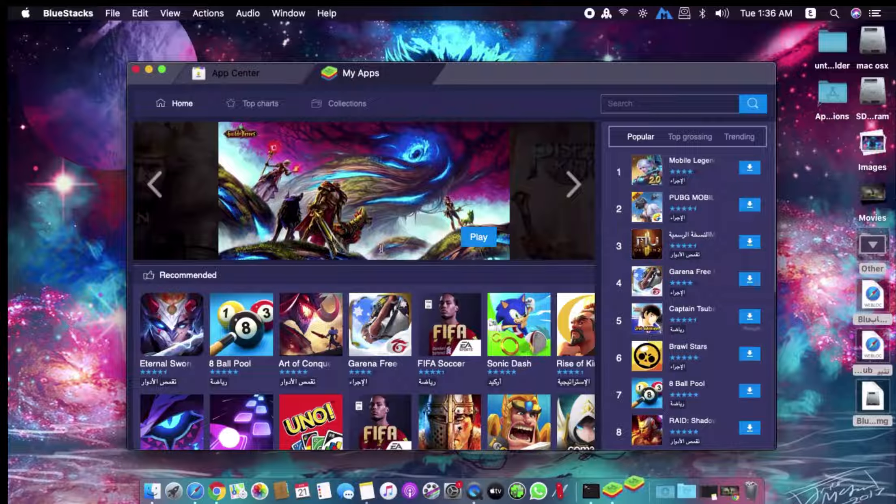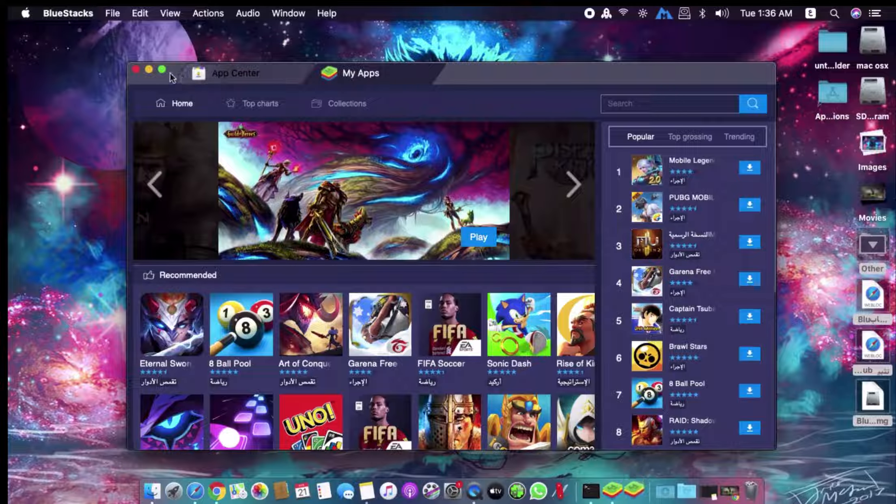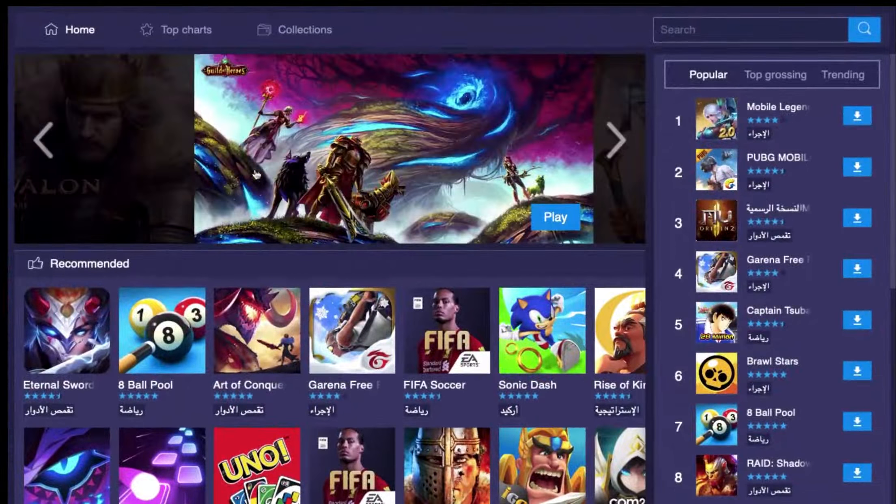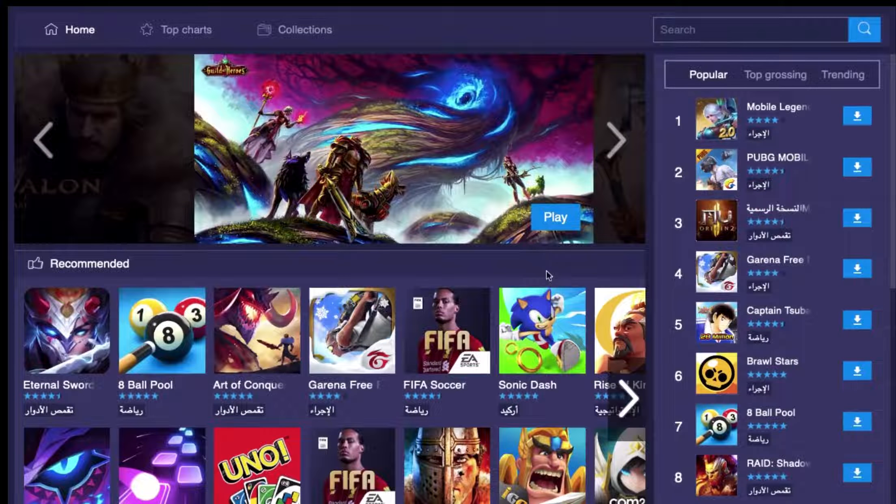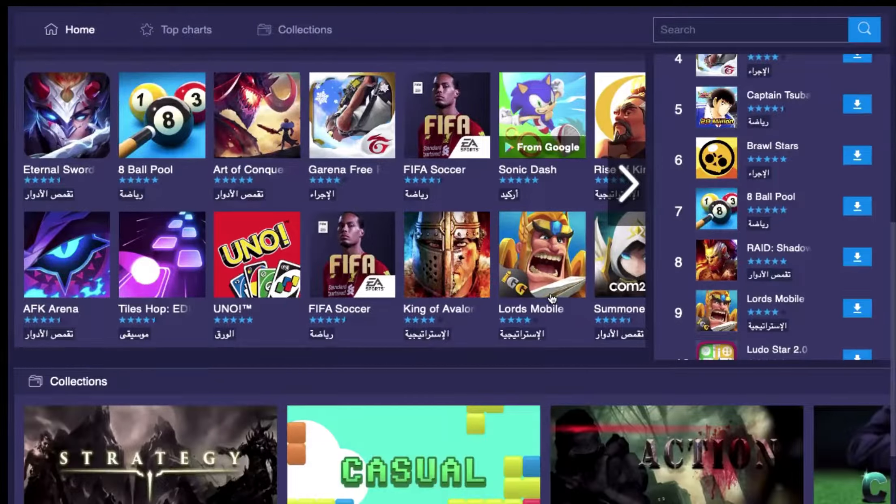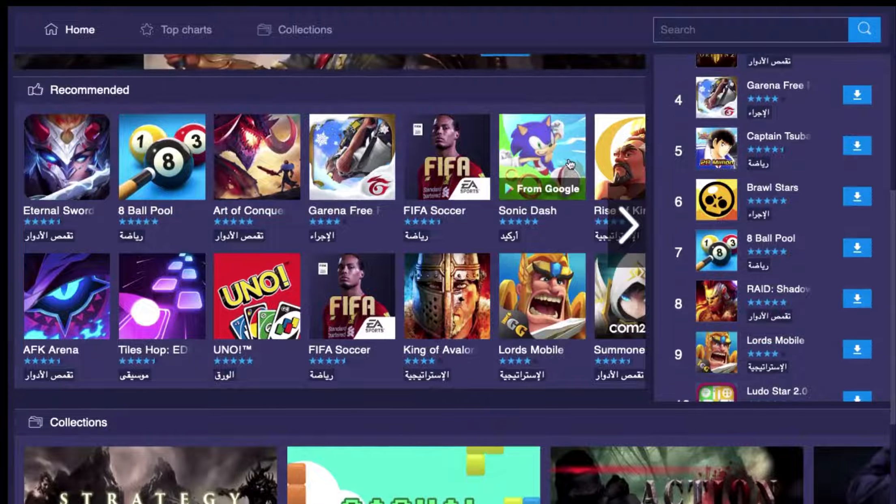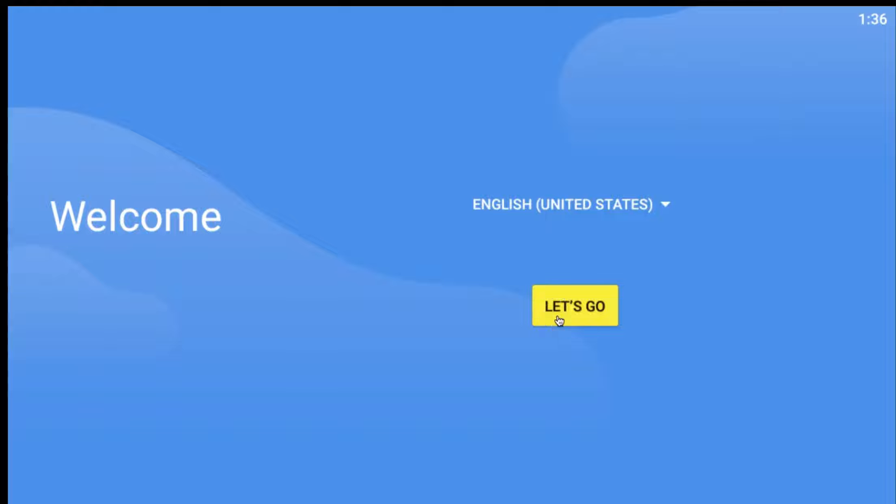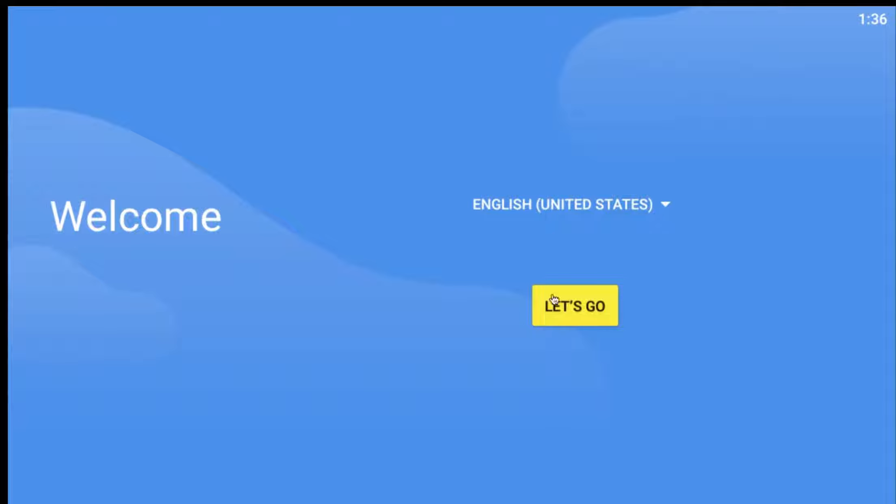Now as you can see, these are the games available on the store. You can download them and play the game here.